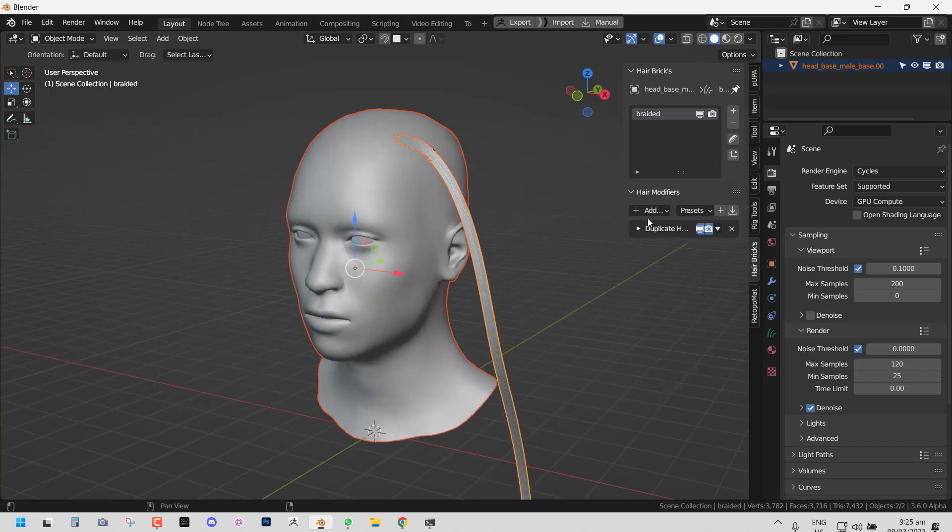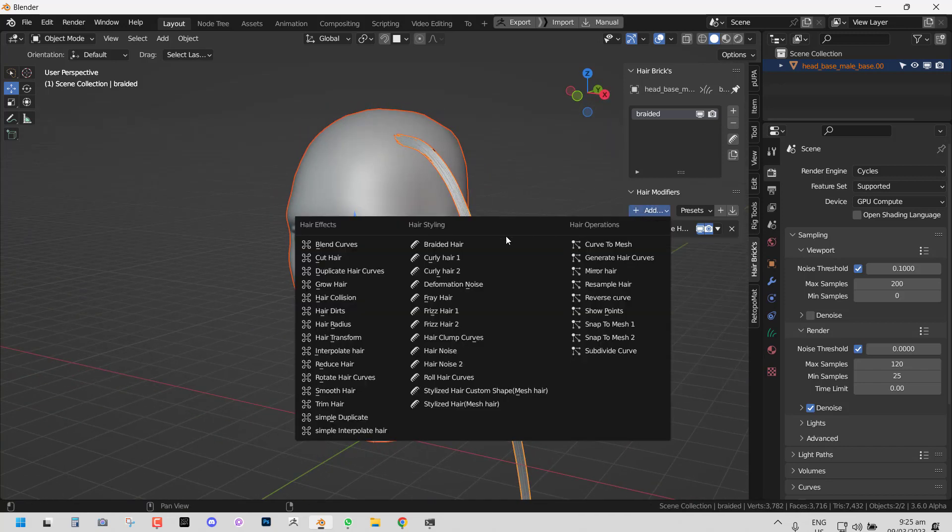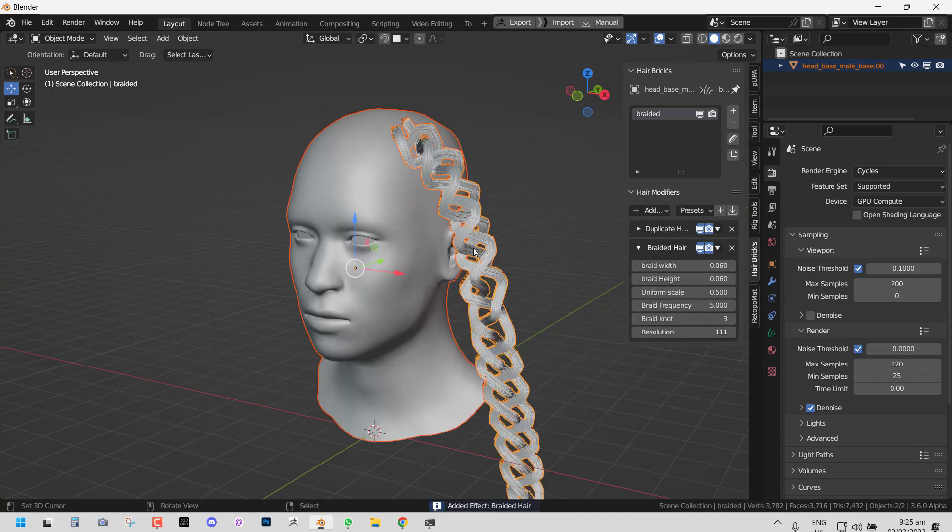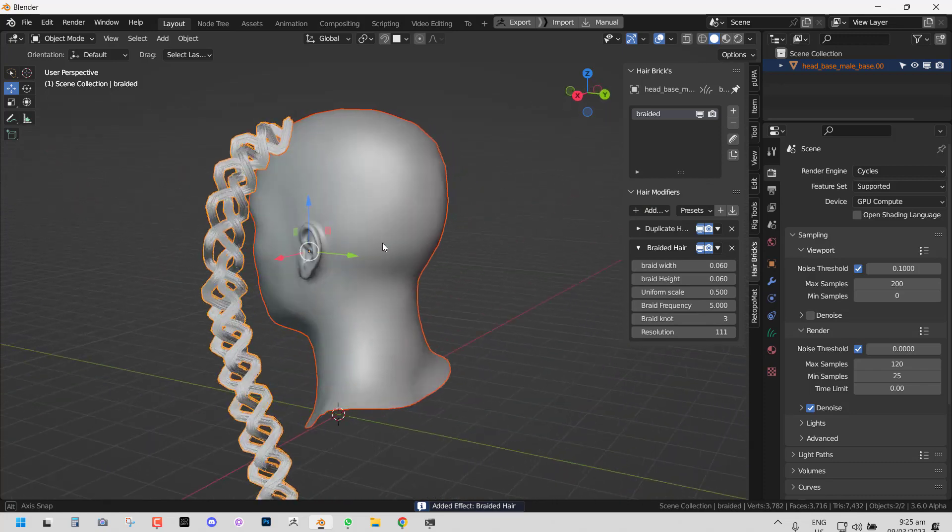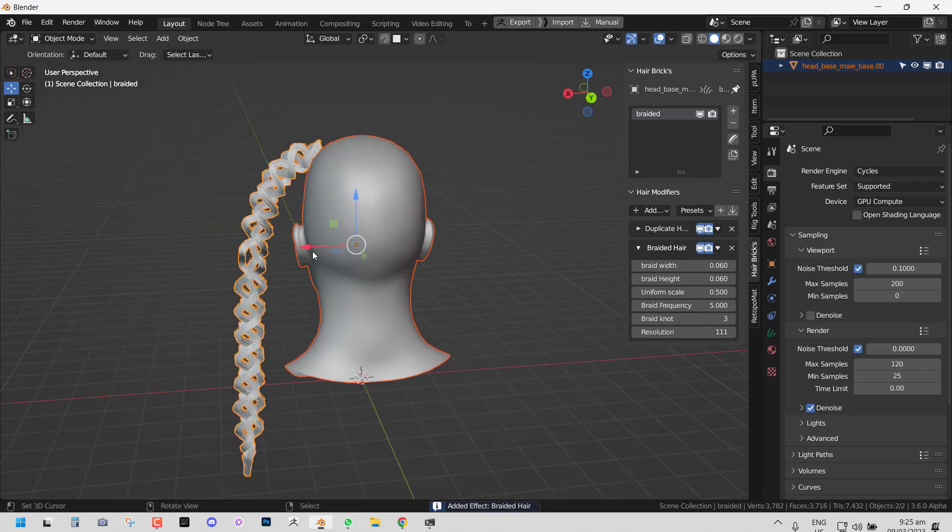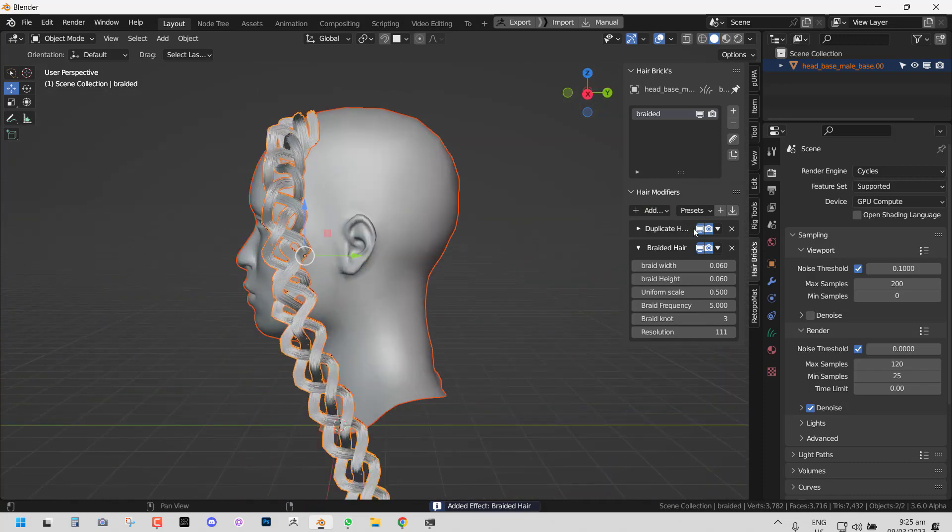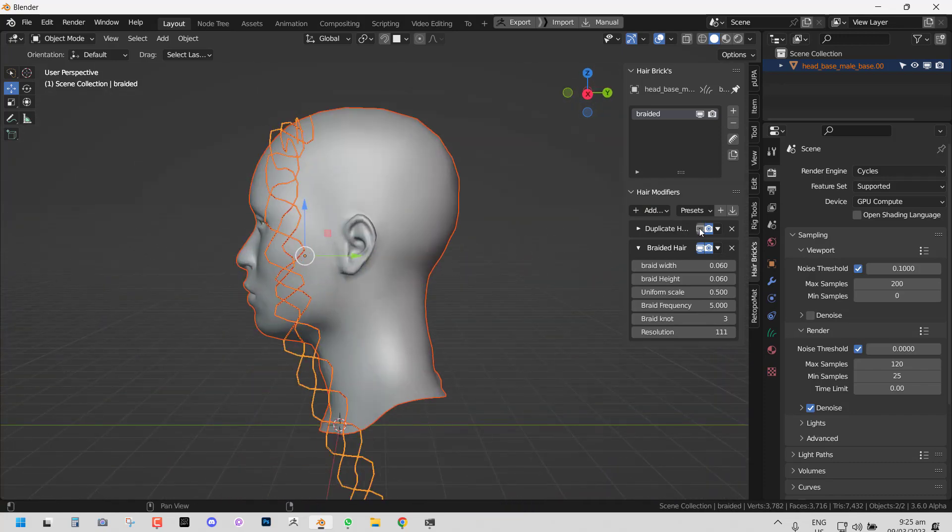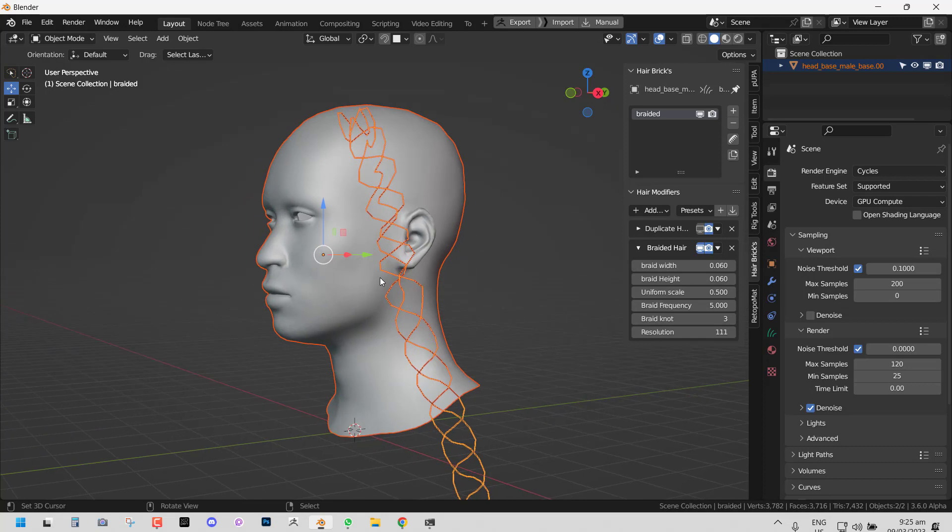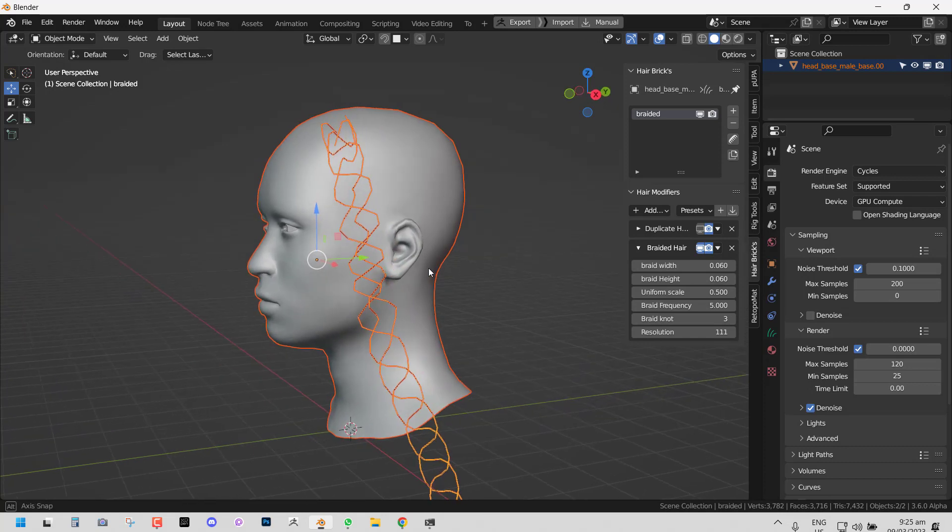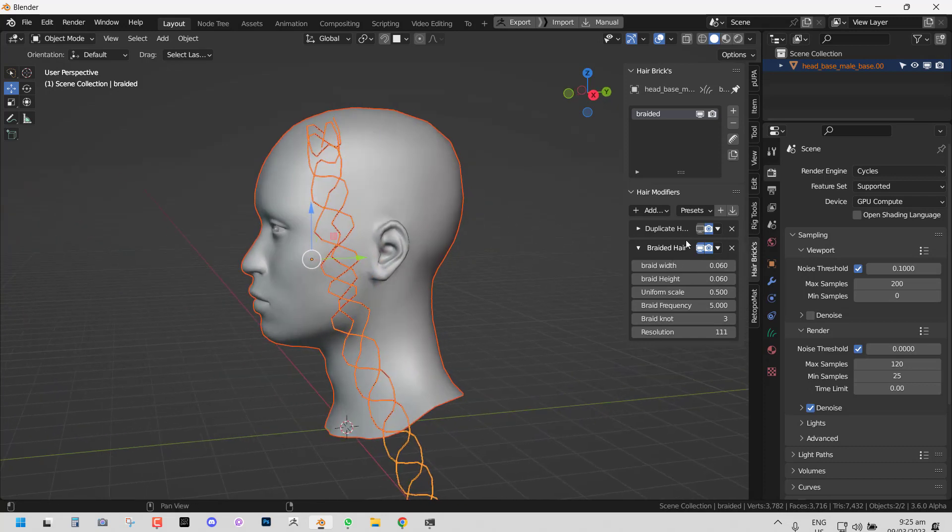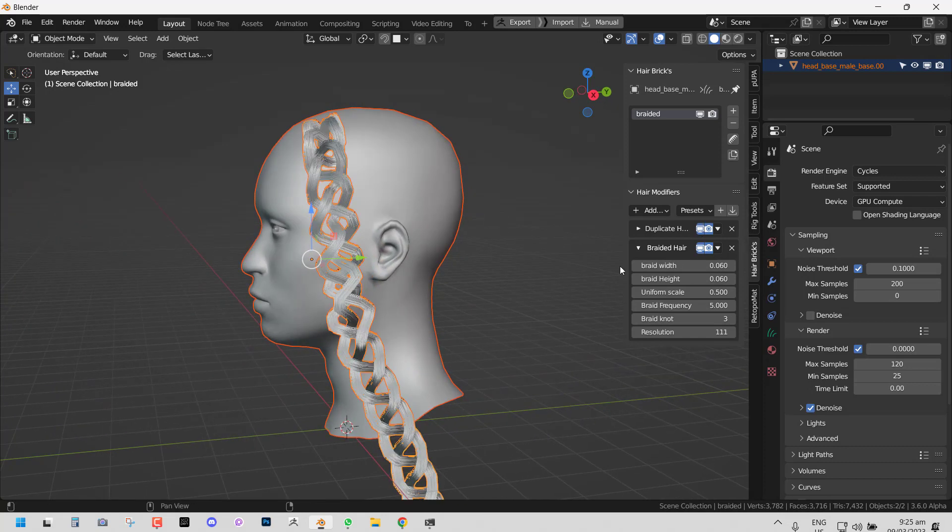So let's close this for now and then add the braided hair. Immediately you add it, you can see the effect taking into place. If you don't have the duplicates, this is what you get. So you need to duplicate it.